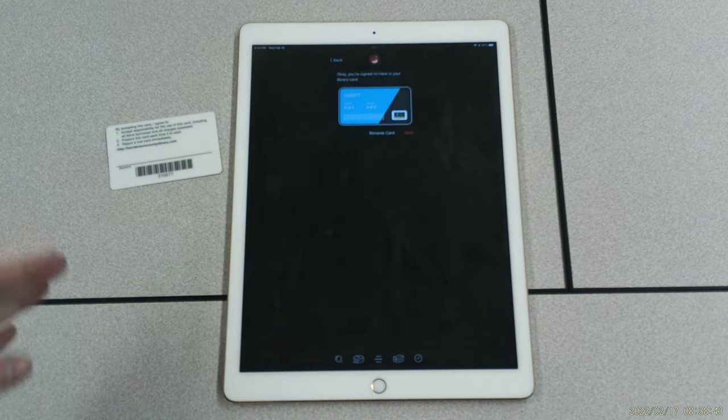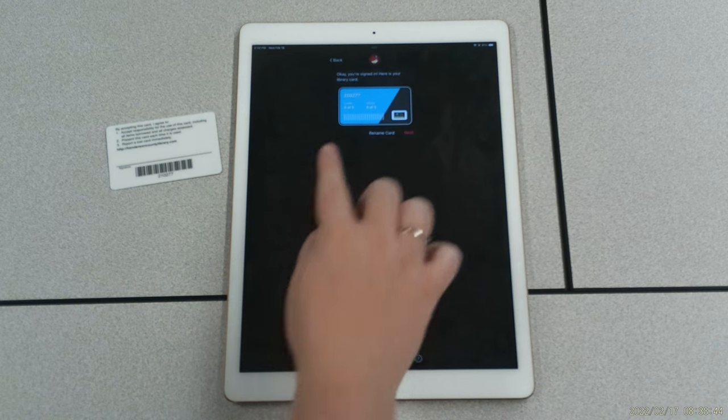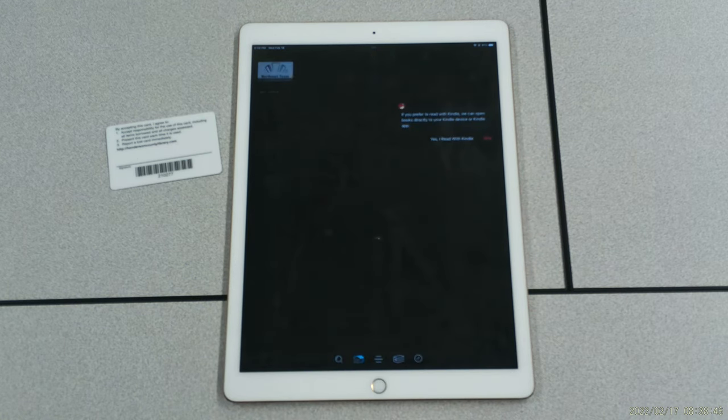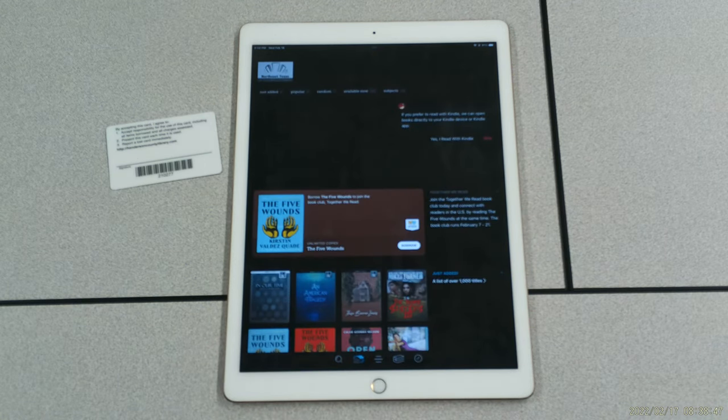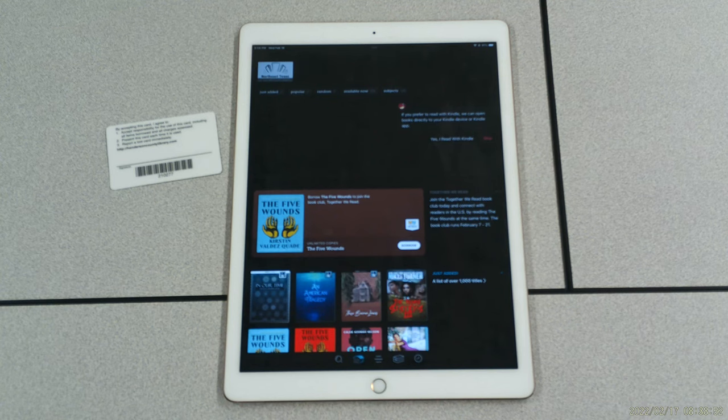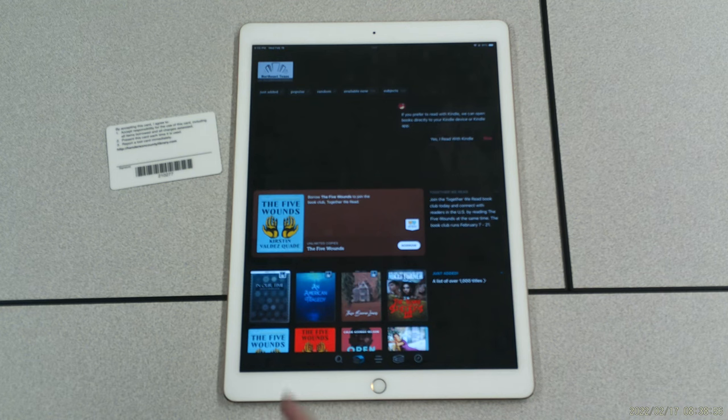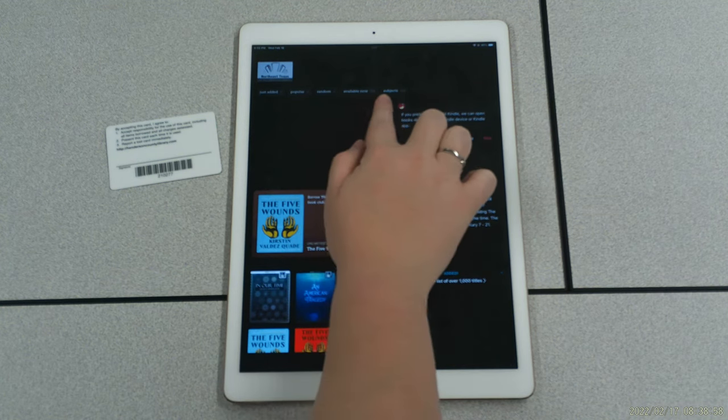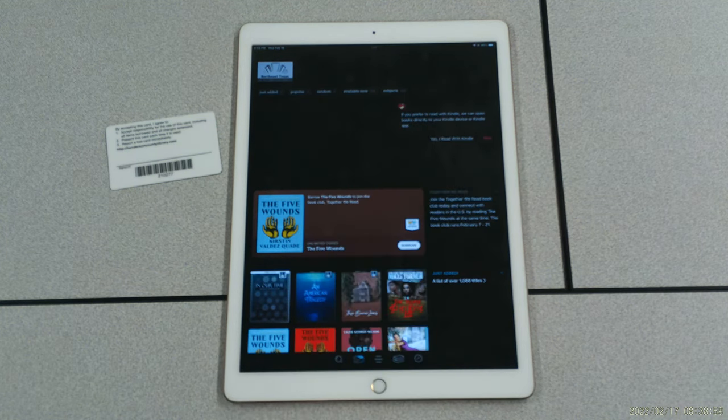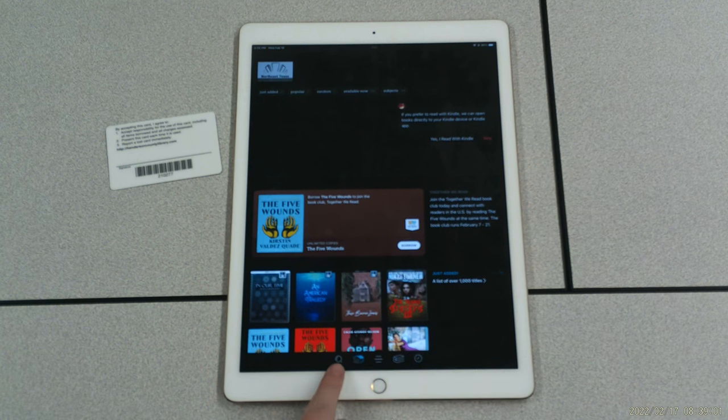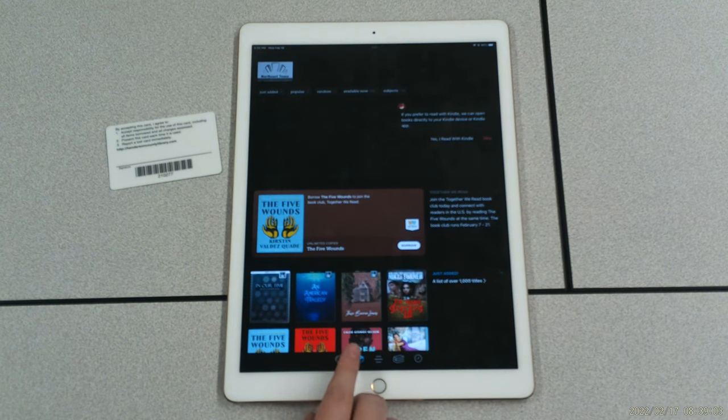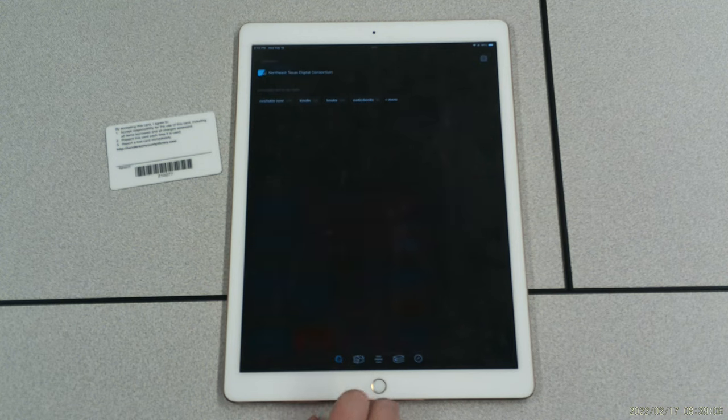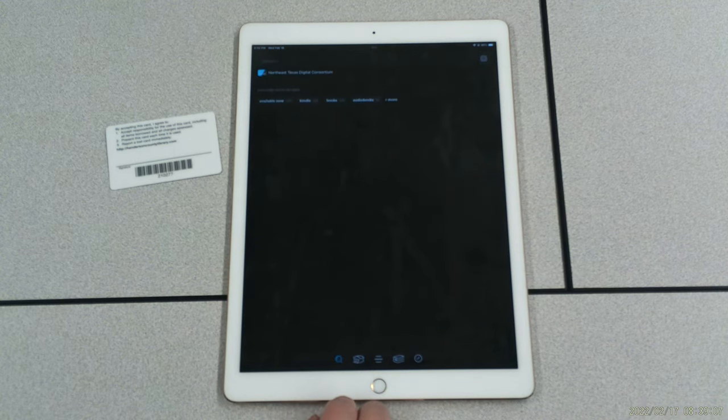It will give you your library card that you can use for Libby. At the top of your homepage, you will notice that there are collections consisting of books that have been just added, books that are popular, books that are available now, and you can also browse by subject. Your far left icon, right here, it's a magnifying glass, allows you to search for a particular author or title.